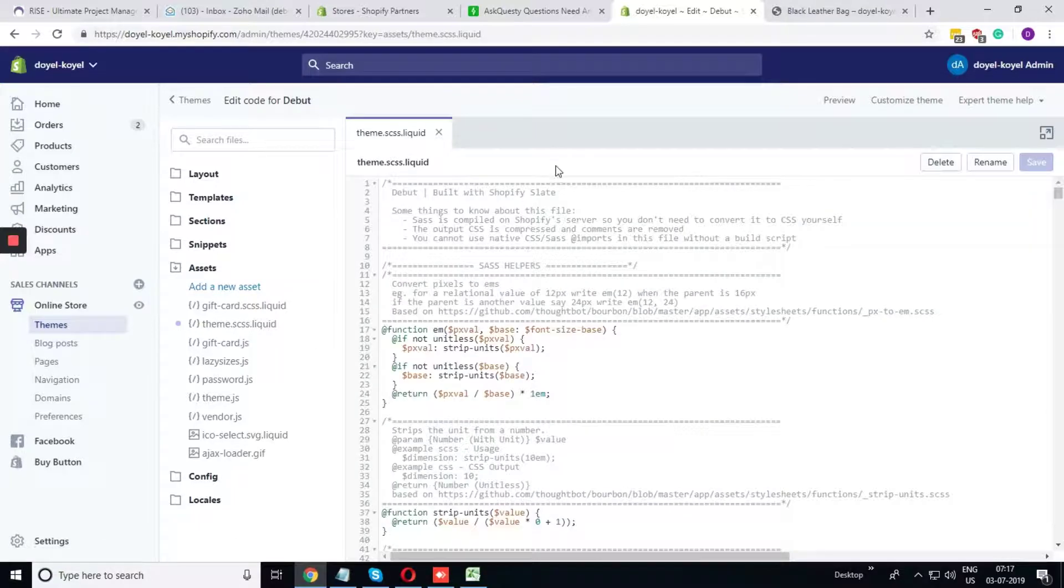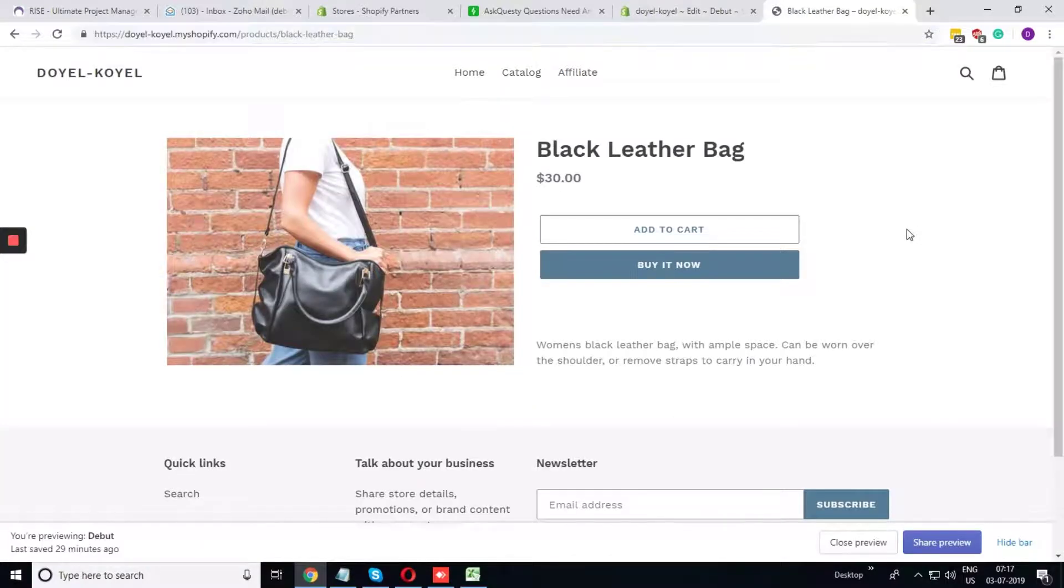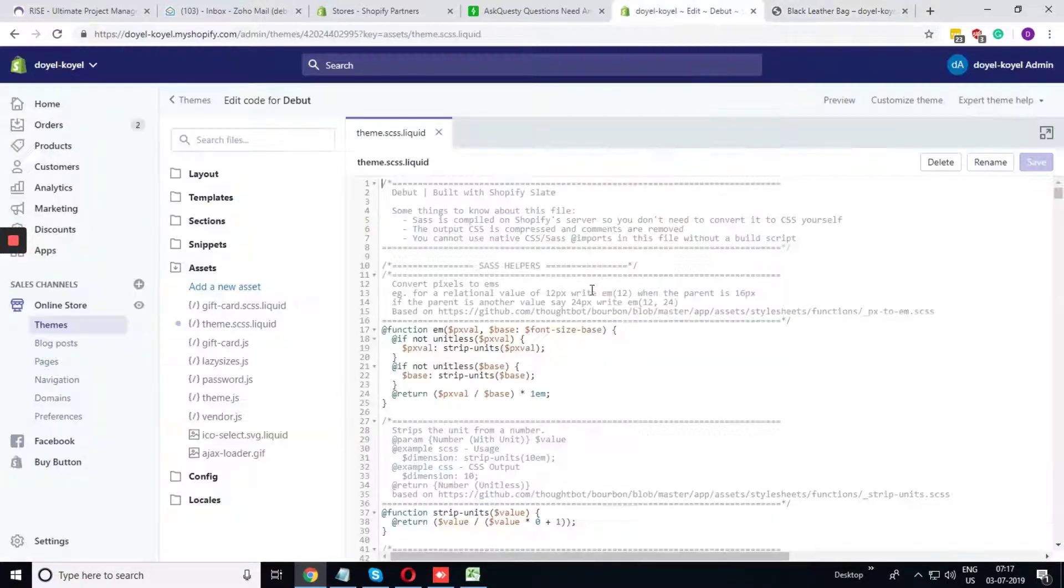To edit this file, just click on this file and you can see the entire code.